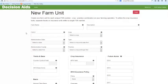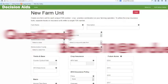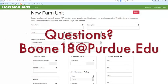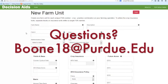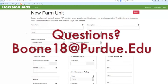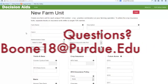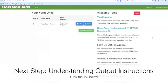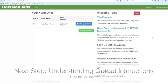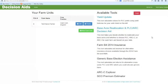If you have any questions, you can add a comment below or shoot us an email at boone18@purdue.edu. The next step is to understand what to do with the outputs, and that's our next tutorial in our series. You can check that out by searching for Output Instruction or clicking on the link below. Thanks for watching!